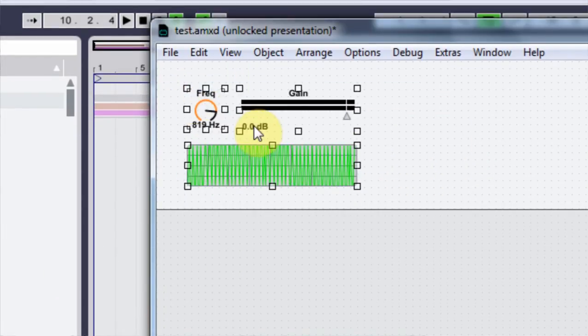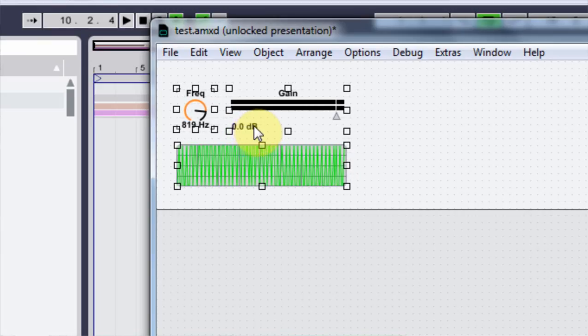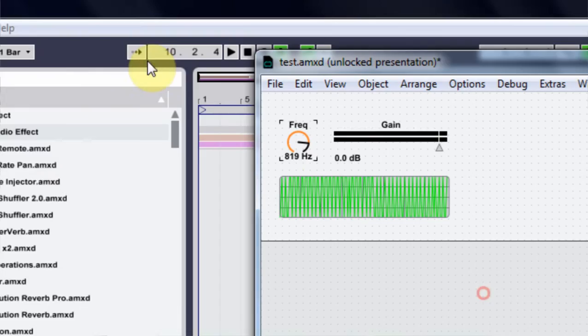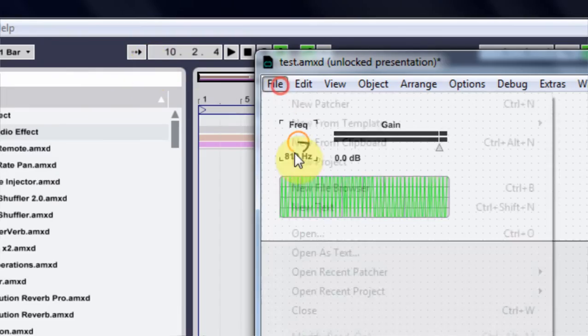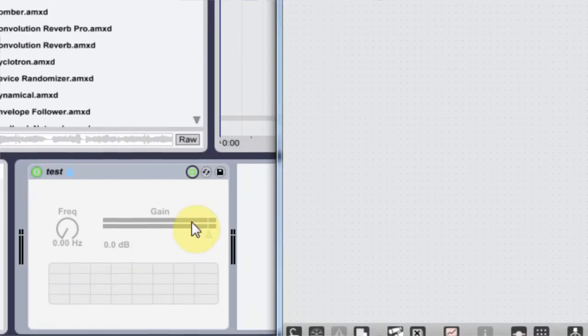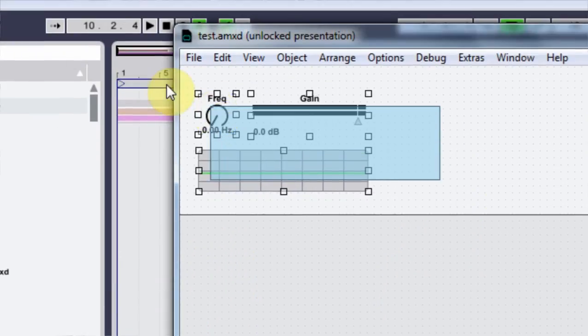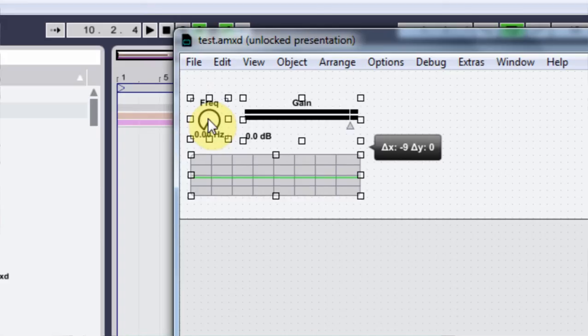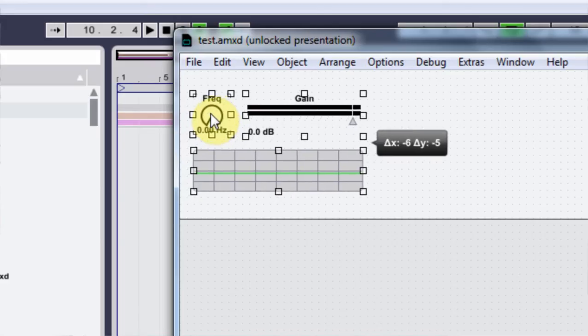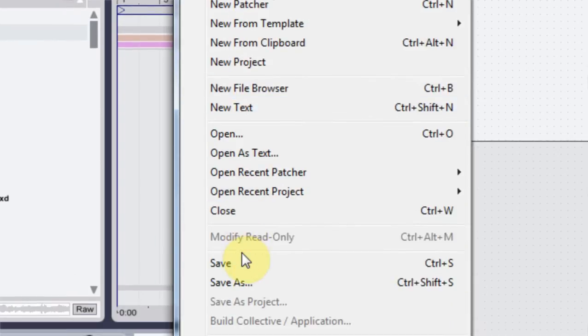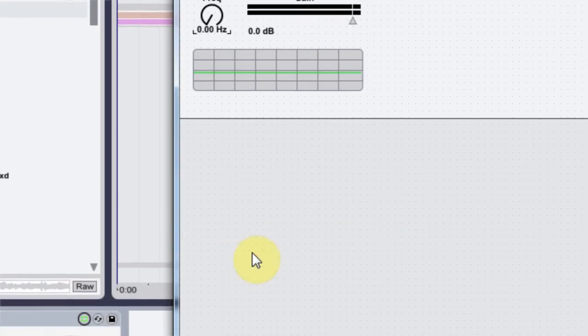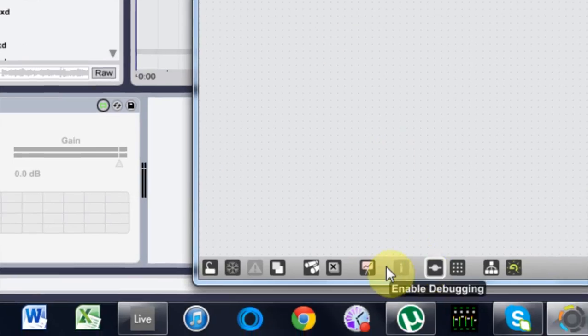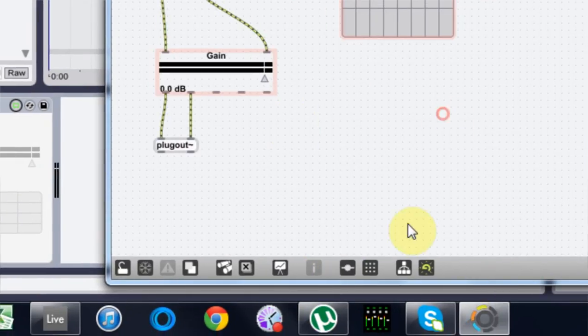I actually want to bring it over a little bit closer to this edge. And if I save it again. Yeah, it looks pretty good. Maybe a little closer to the edge. A little bit more in the middle. That looks good.